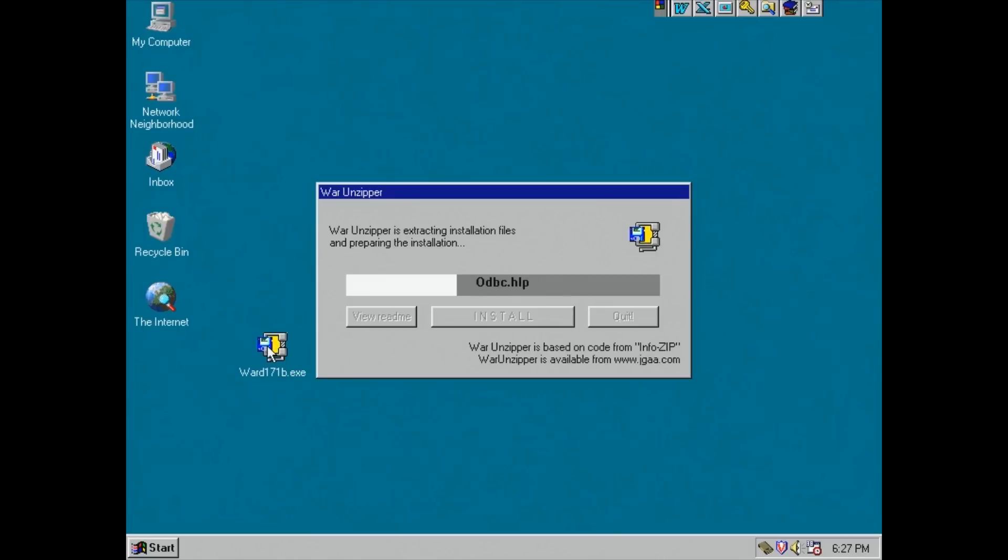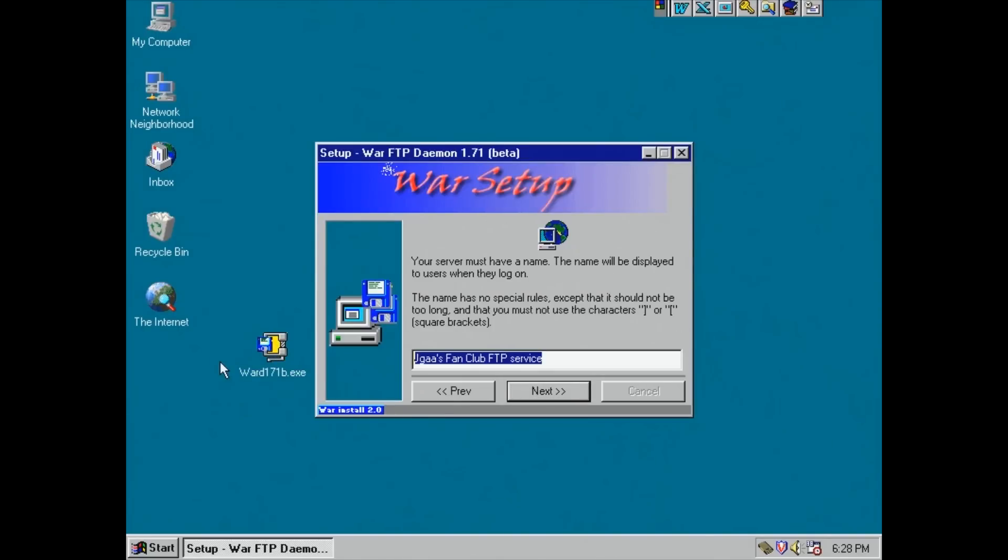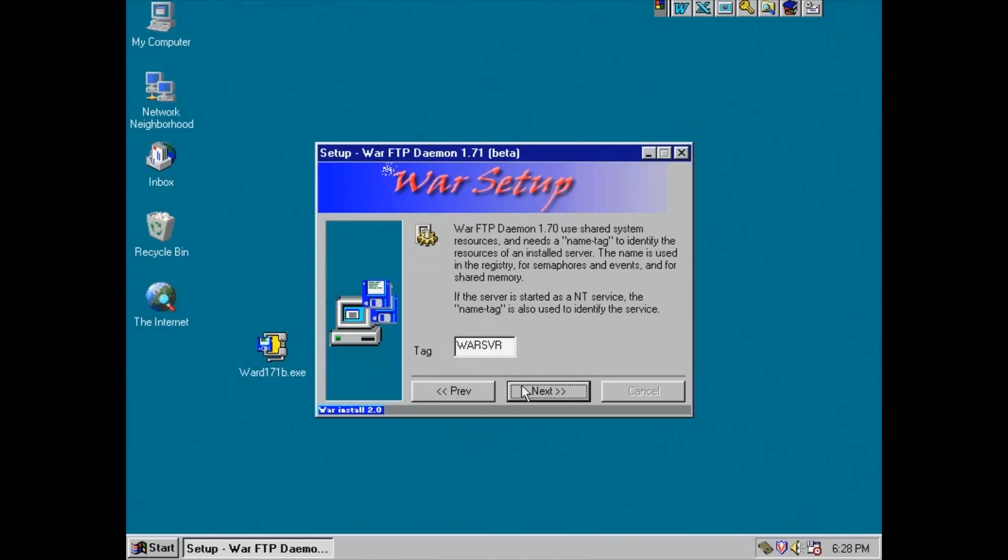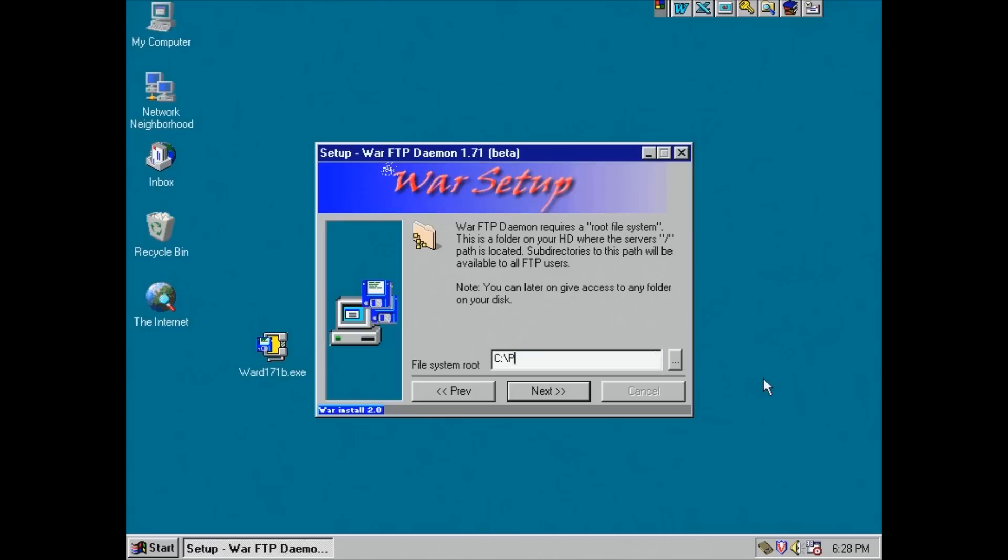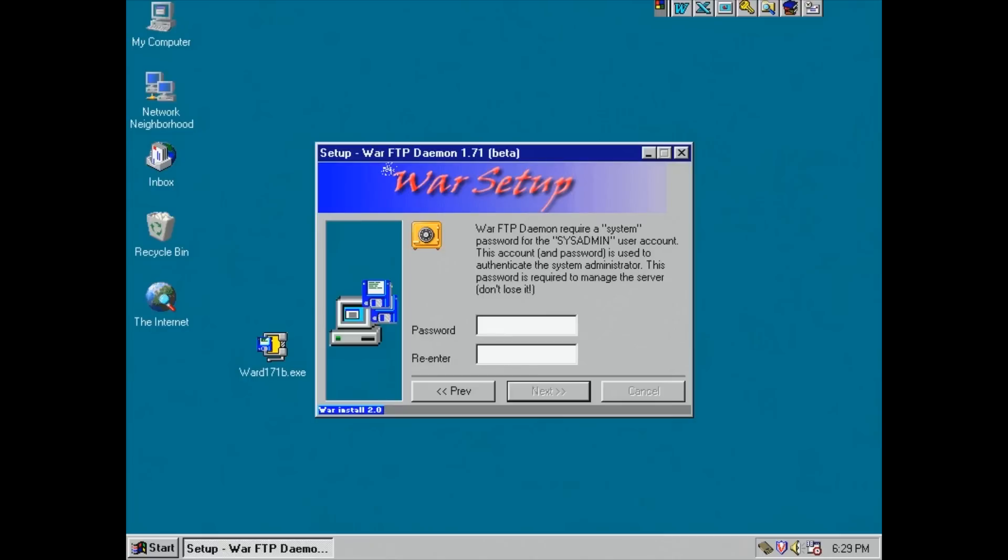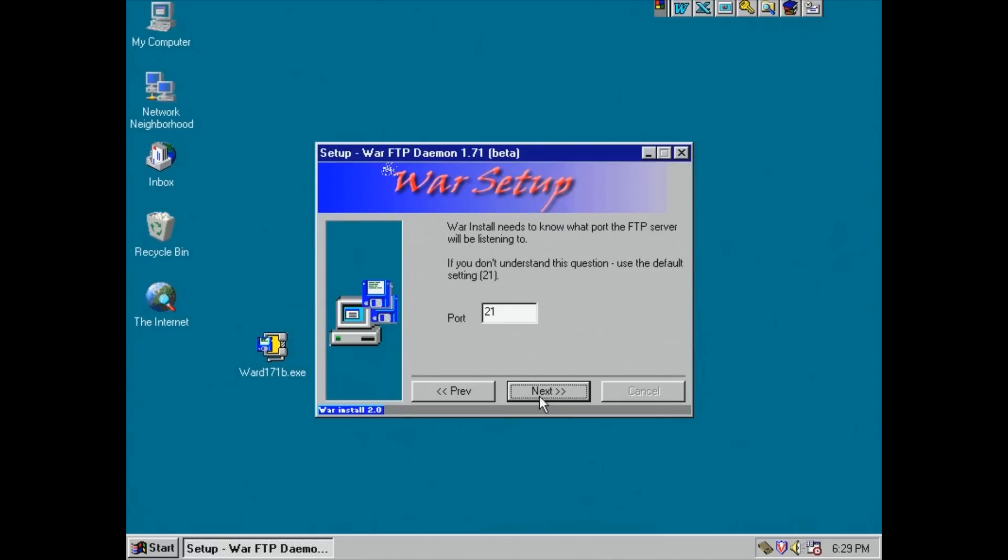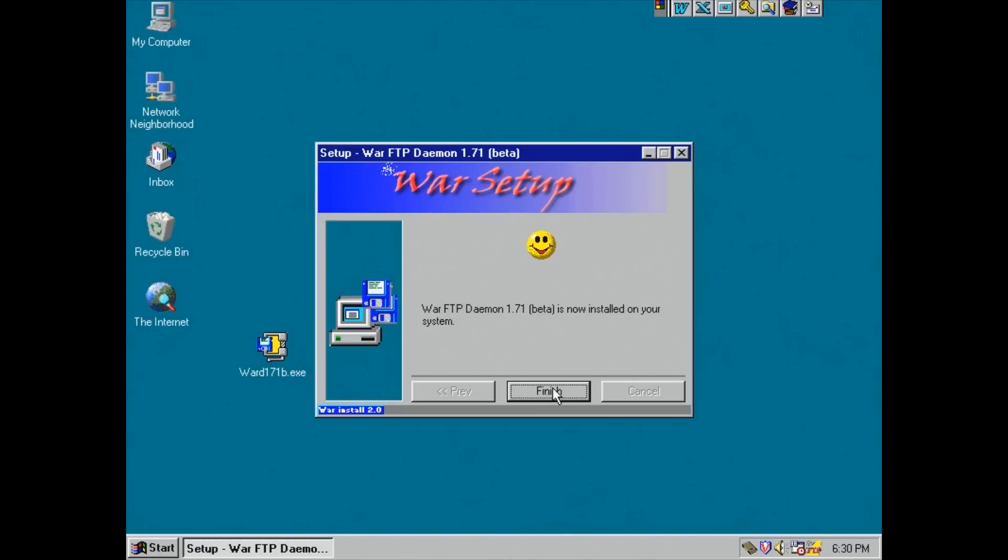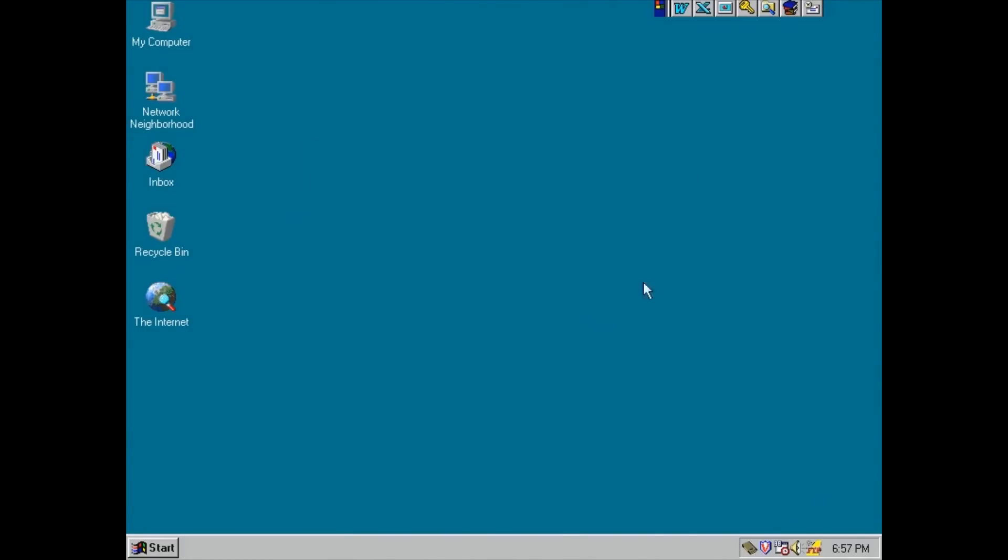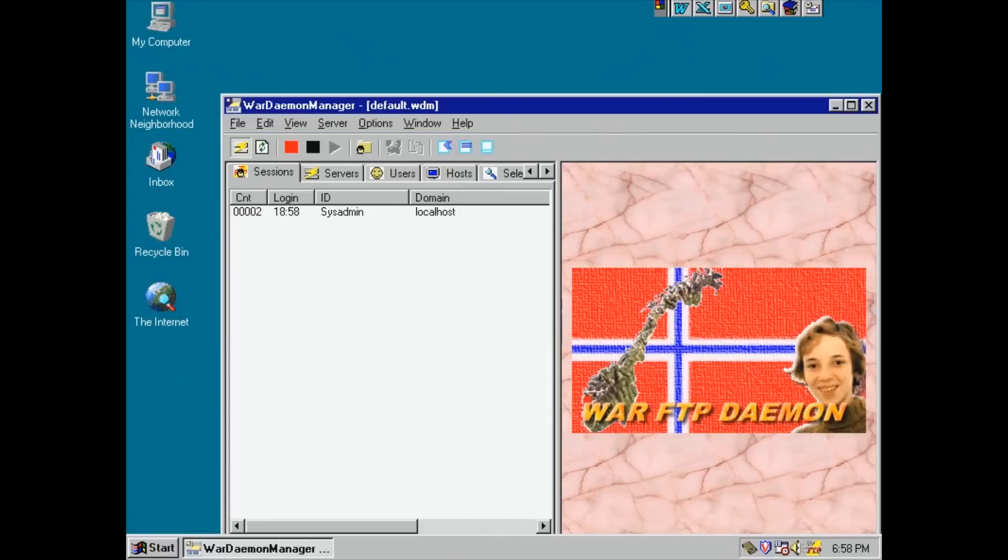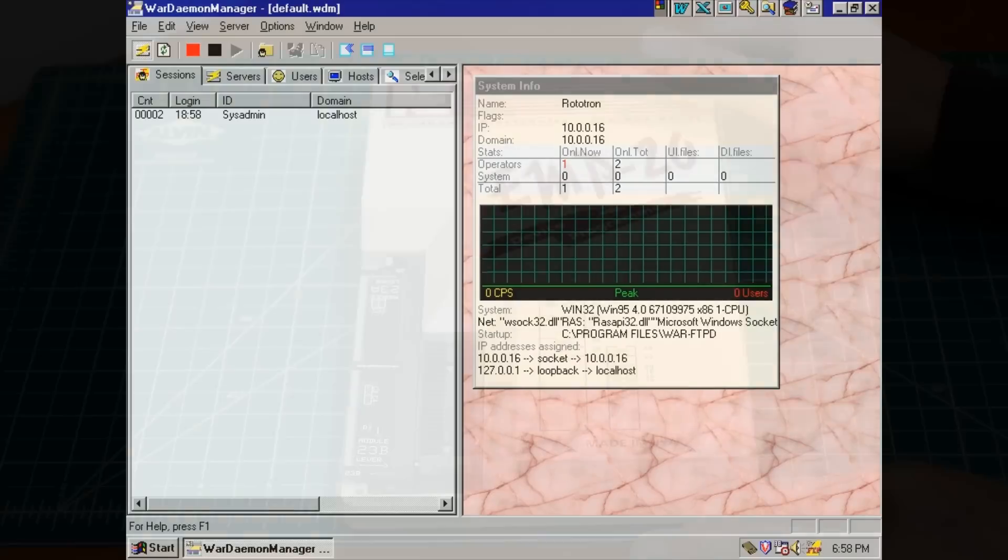I'll start the installation program. The files are being uncompressed. Click install. I'll change the FTP server site name to Rototron. Run automatically as a service. I'll move the FTP root folder to C:\FTP which will make it easier to locate from DOS based programs. Lose anonymous access. Enter a system admin password. Skip the email. Port 21 is good. Fast forward and the FTP server is installed. There's a yellow FTP icon in the system tray. I'll click it and then enter the system admin password. OK, the FTP server is running and has a valid IP address.